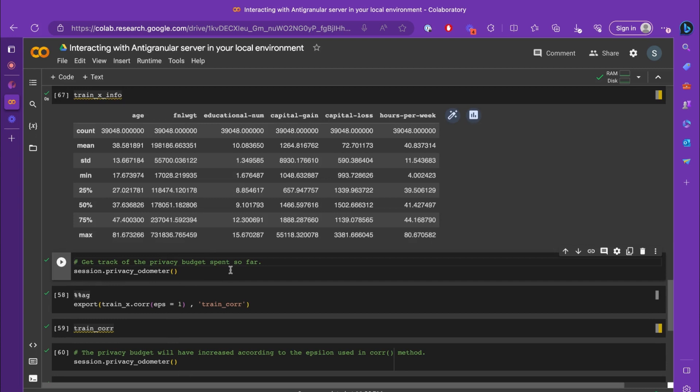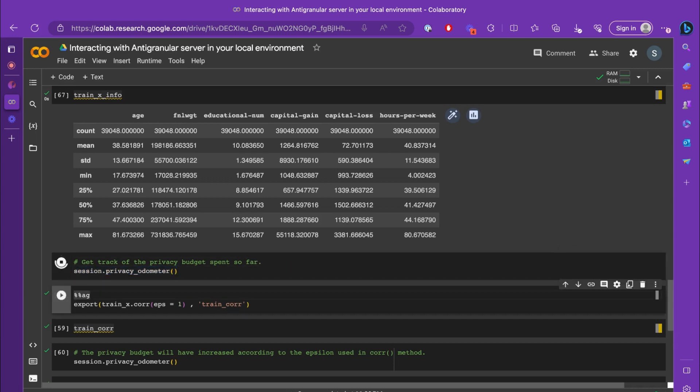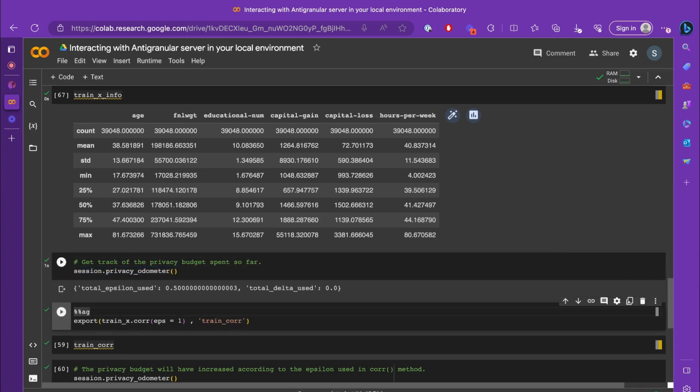To get a track of the privacy budget that you have spent so far, we can use session.privacy_auditor method. The session.privacy_auditor gives you the total epsilon and delta that you have used so far. Currently, we have only dealt with epsilon, so we don't have to care about the delta now.